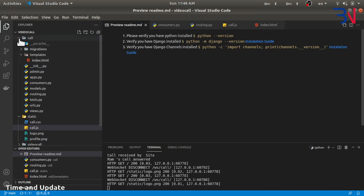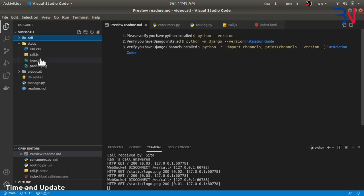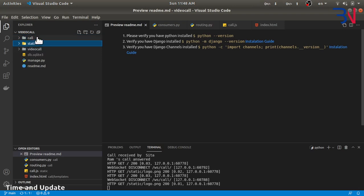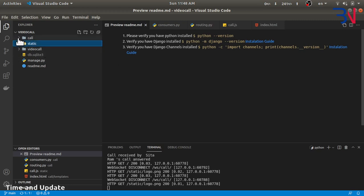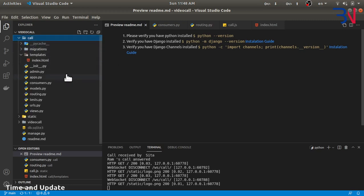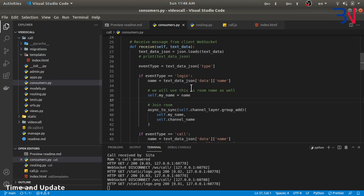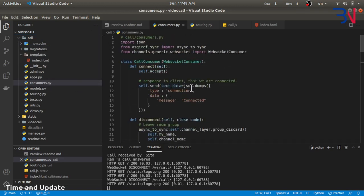I have a simple Django project with a single application called 'call', and in the call app Django Channels are implemented. Now let's talk about WebRTC.